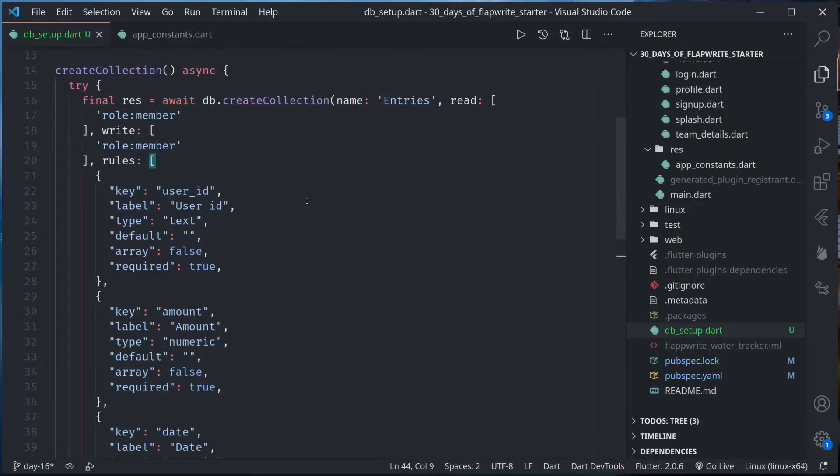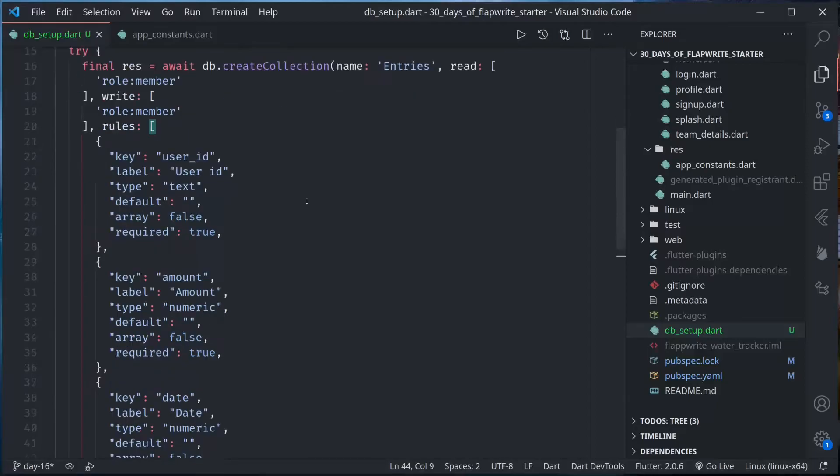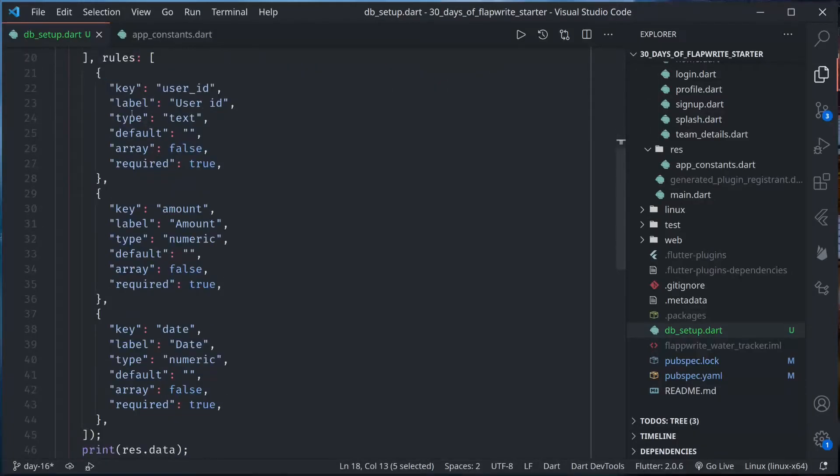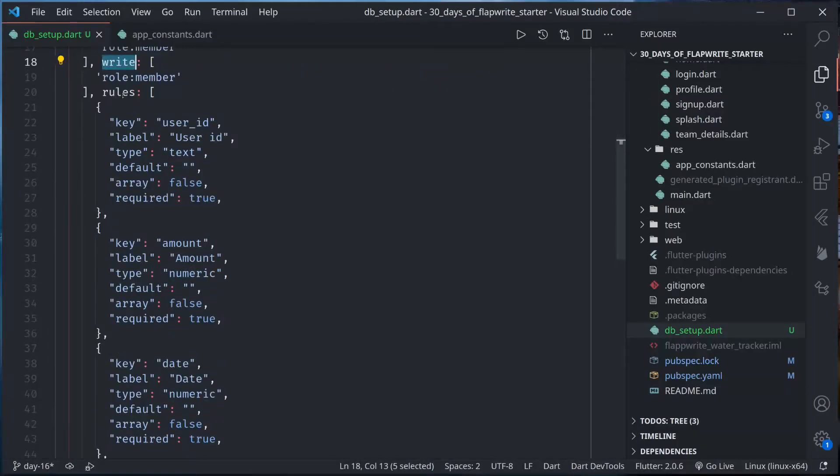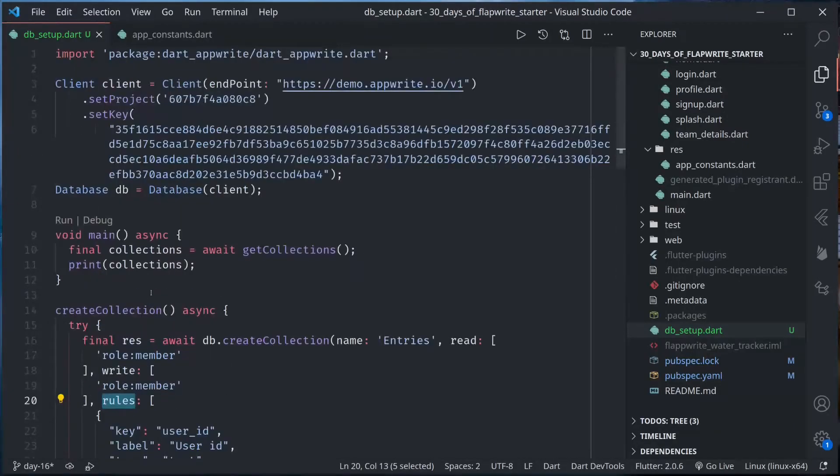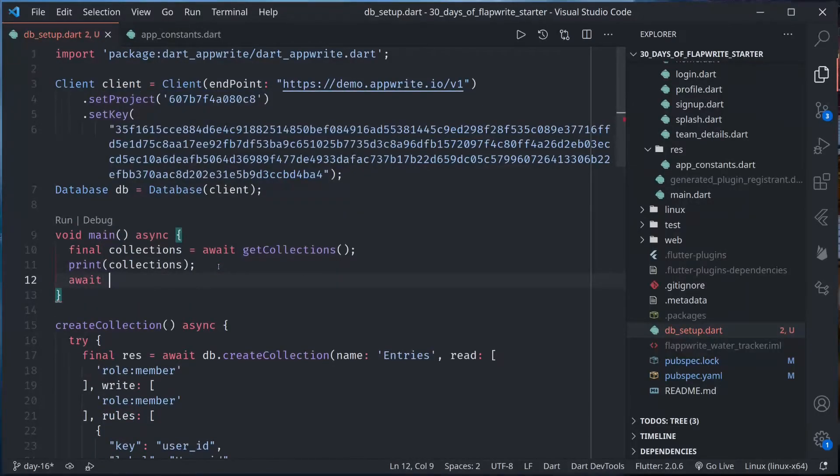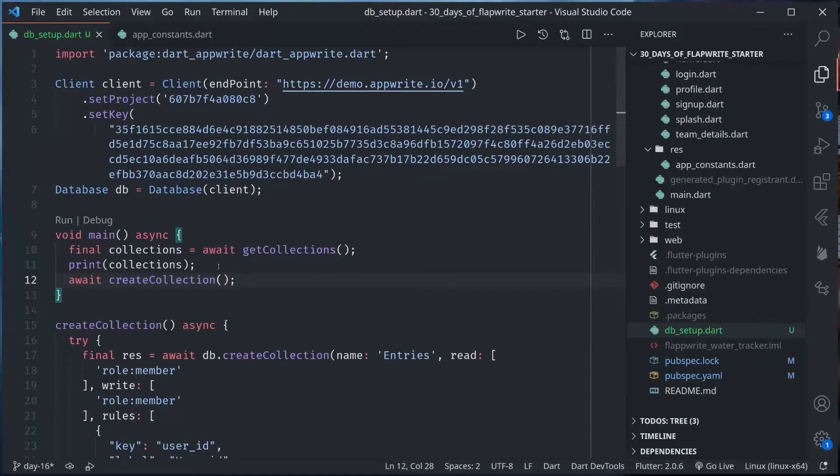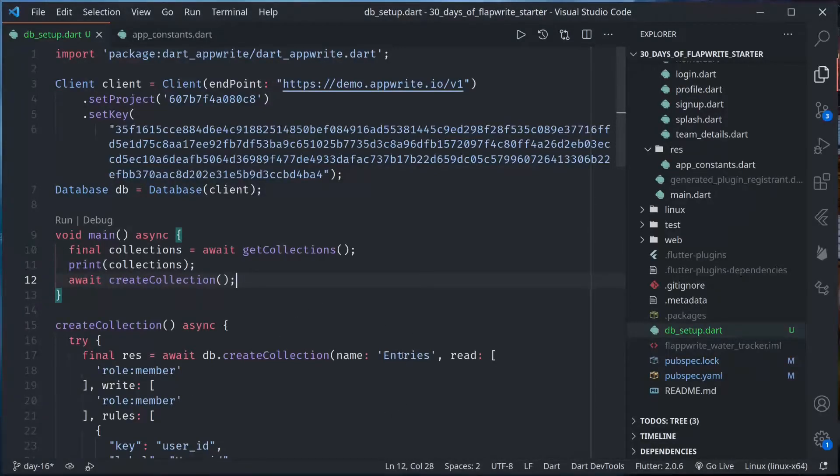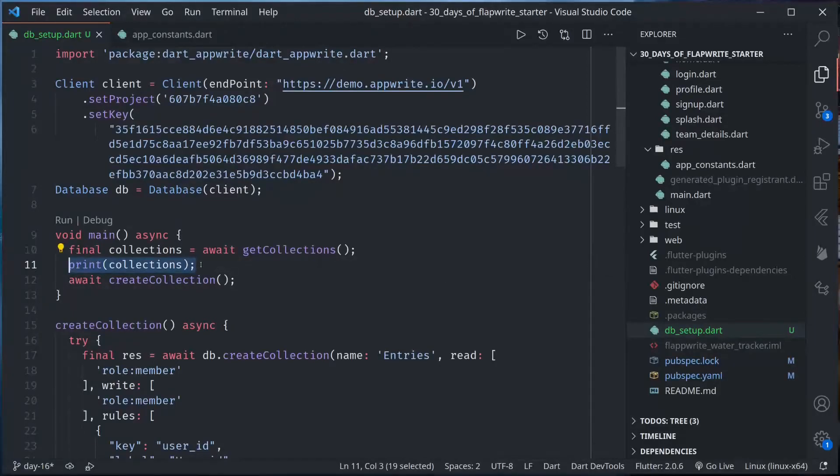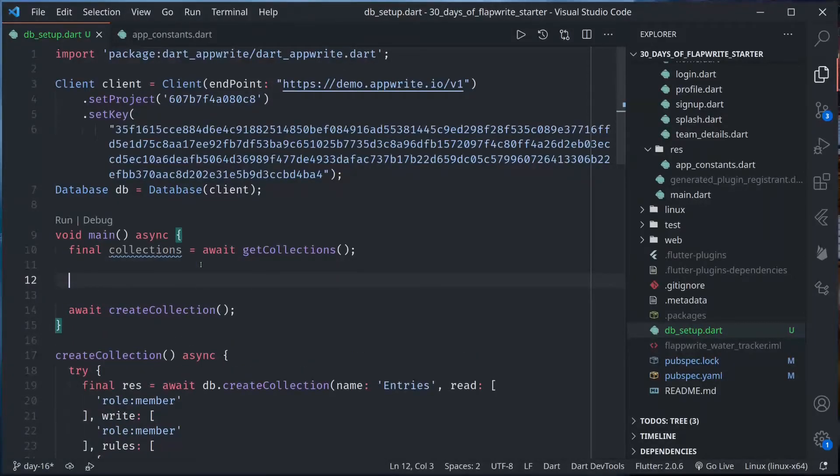So this is how we can create a collection and define the rules. We have create collection, we give it a name and read and write permissions for the collection, and then finally we provide a rules array for all the attributes. Now let me call it here, await create collection. However, every time we run this script it will create a new collection called entries. If we want to prevent that, we can check the existing collection and verify if collection entries exist or not.